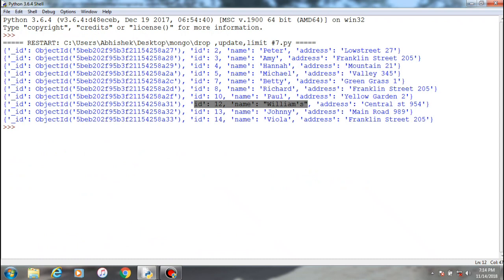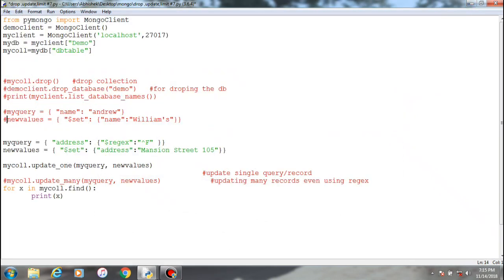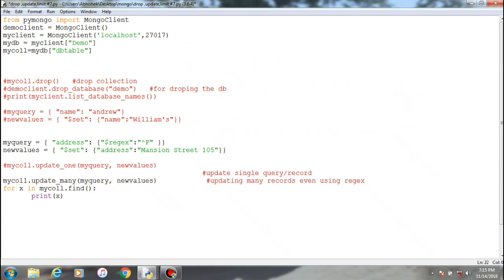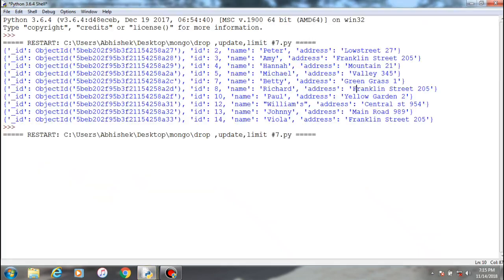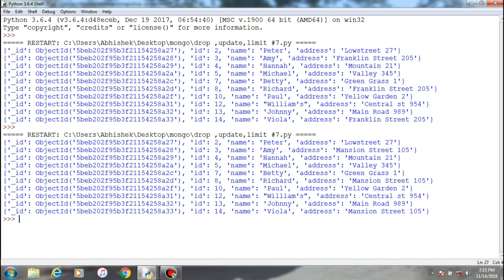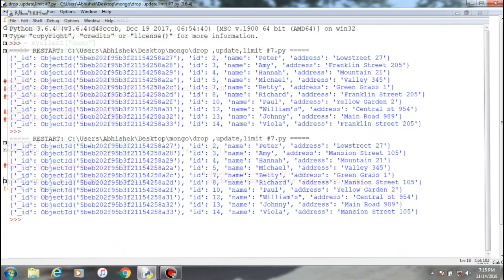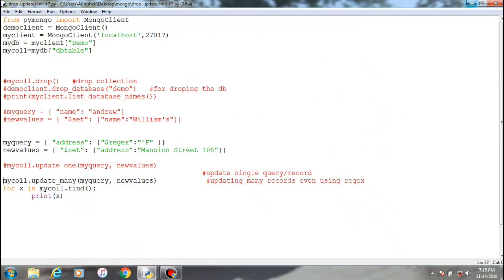We'll just try to see in the record which addresses start from F: ID 14, 8, and 3. We'll see what it actually does. So we'll run this query and comment this update one and uncomment update many. The procedure is the same.